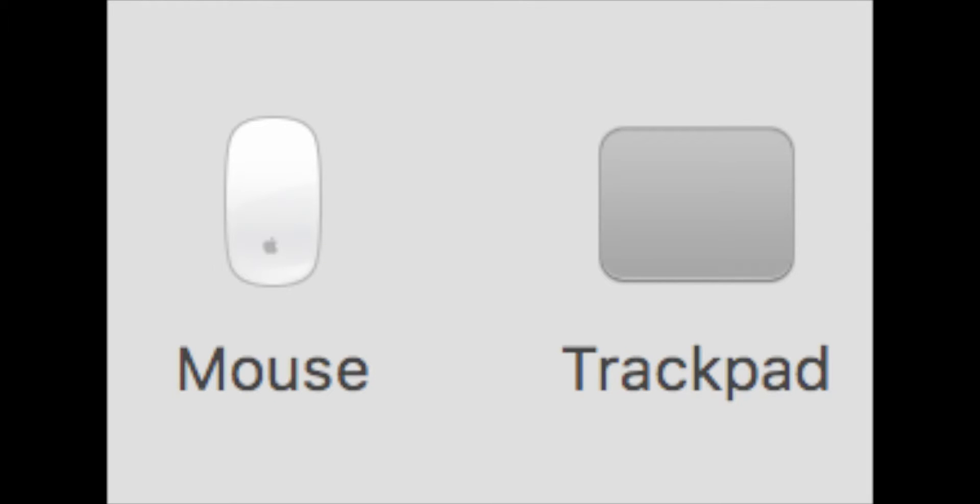Do you want to have different scroll settings for your mouse and trackpad? Well, then check this video and find out more.